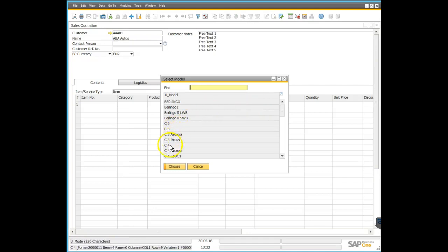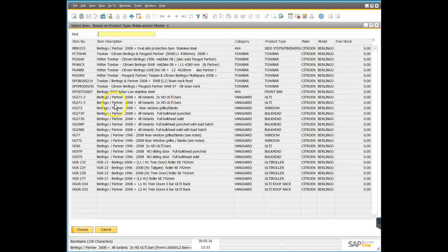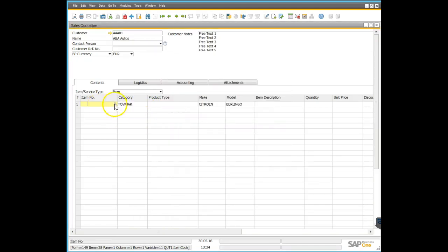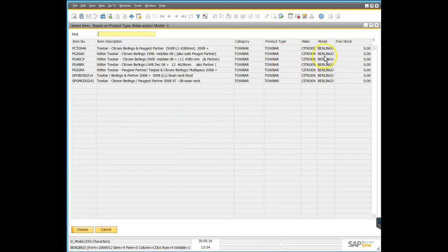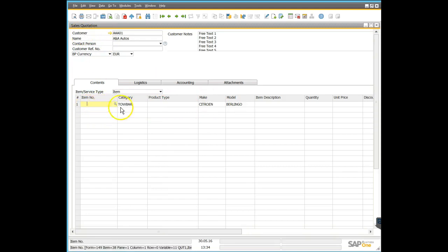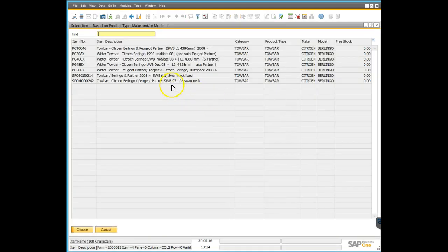If I know the model — say the Berlingo — and isolate for that, I've shortlisted to only products relating to the Citroën Berlingo. That's still a bit long, so if I also filter to just tow bars, I now have only tow bars for Citroën Berlingos with the different variants shown. This demonstrates the interaction between these four user-defined fields placed in the sales quotation and the item master data search.